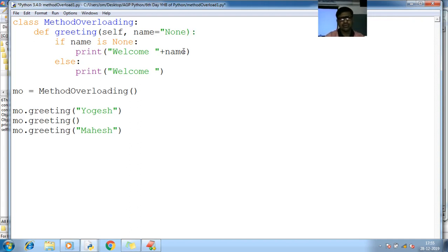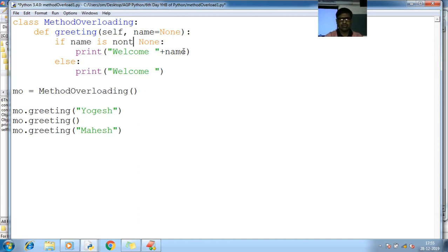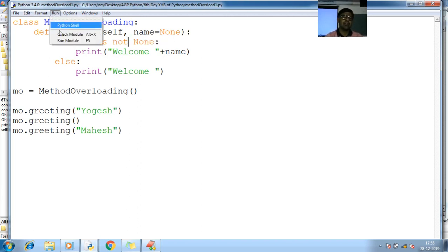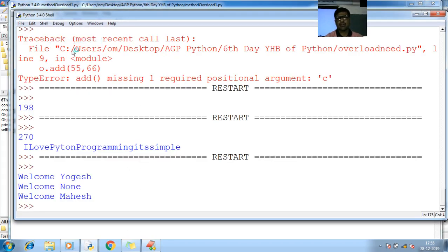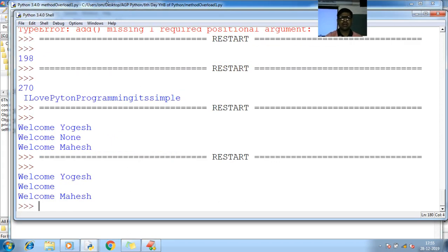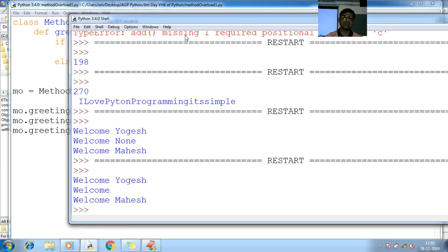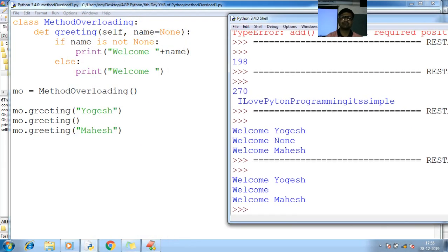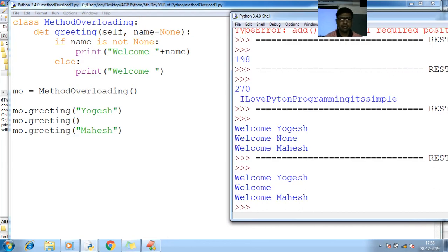So you can use here double quote. So I can use here not None. See, run, run module. Now only welcome Mahesh, welcome.